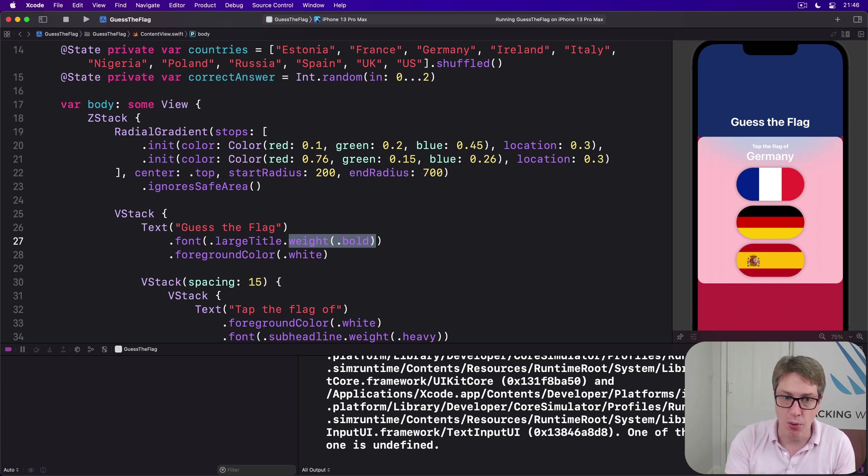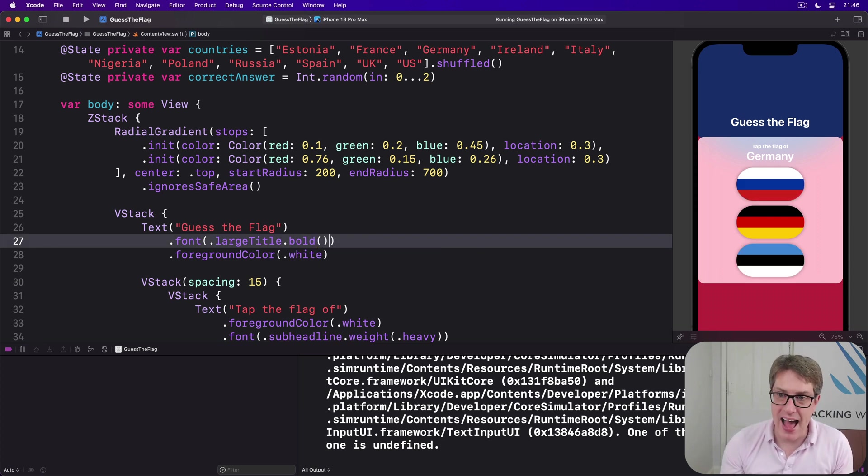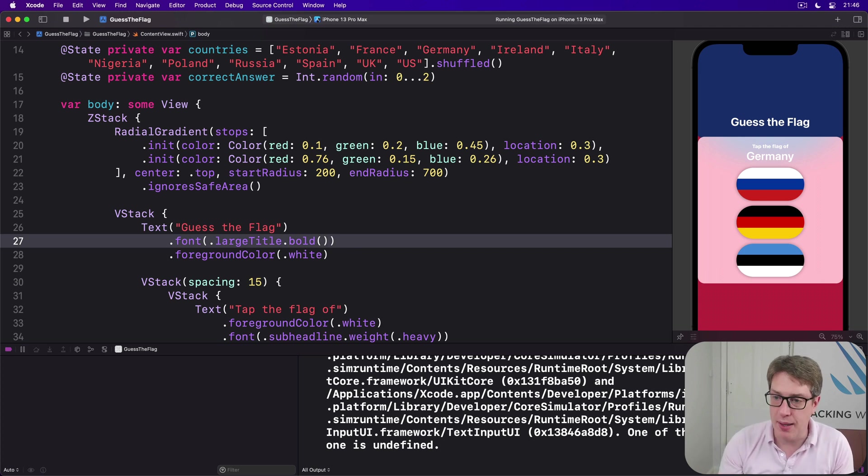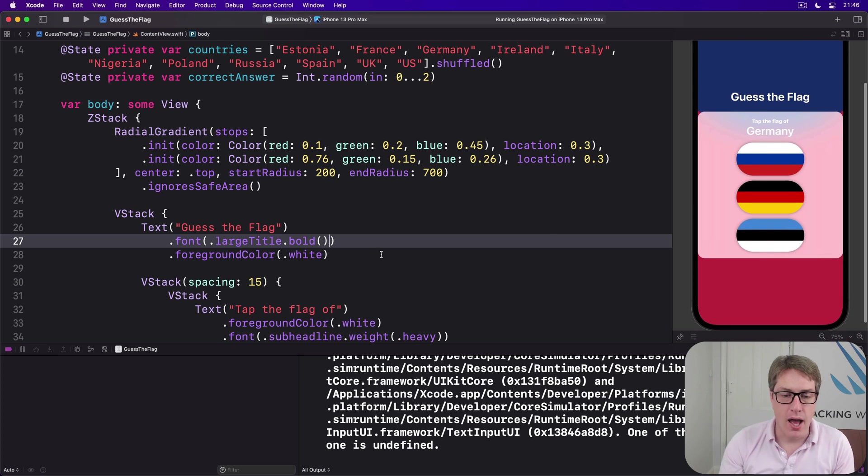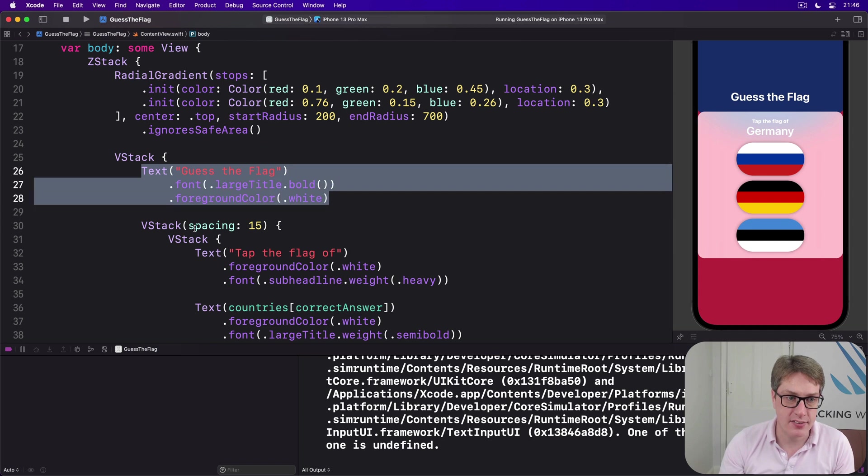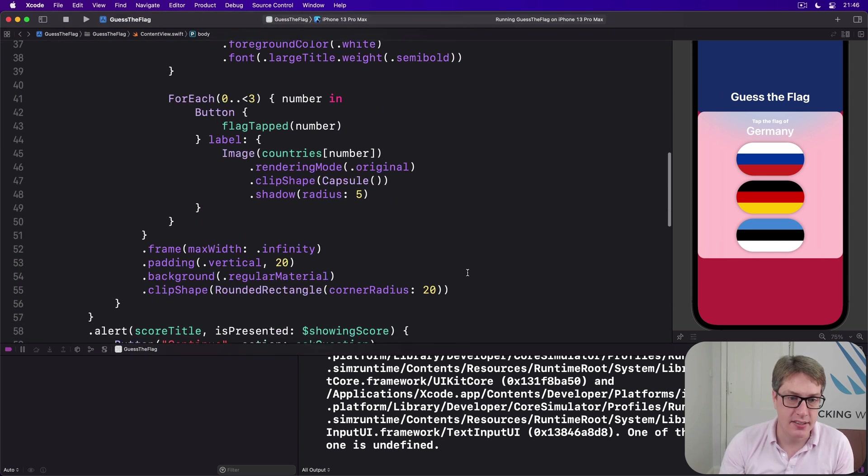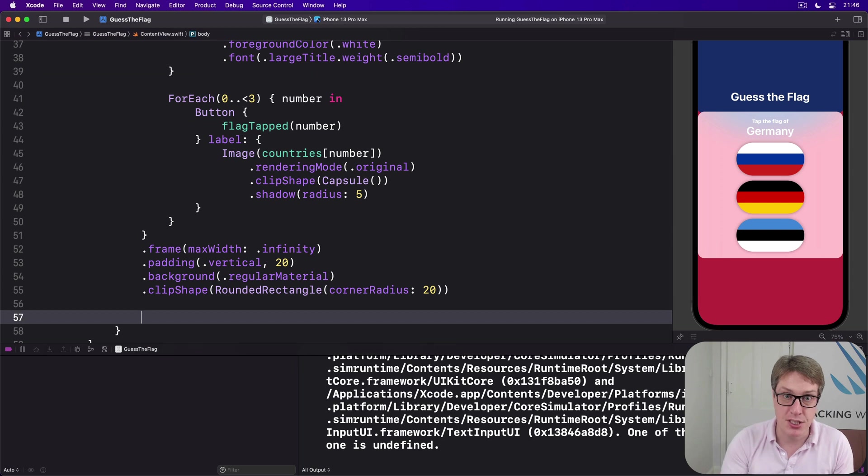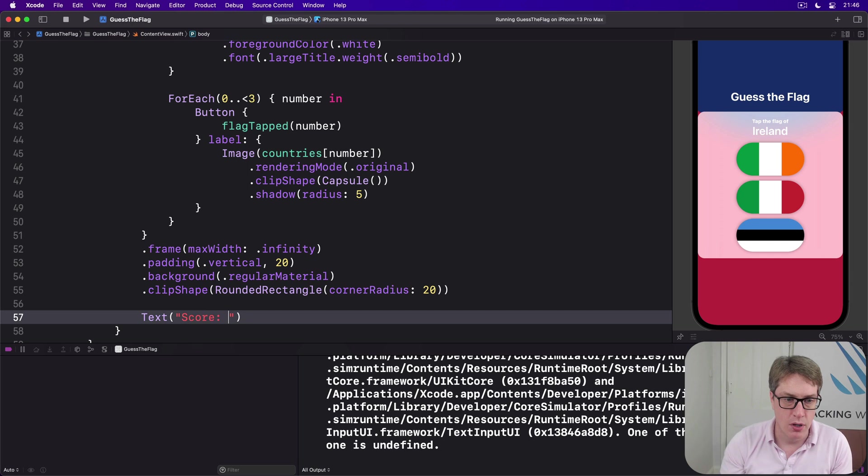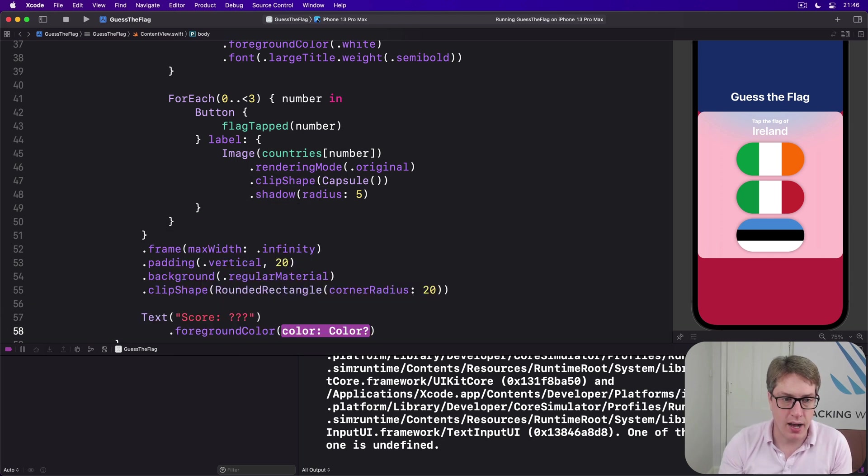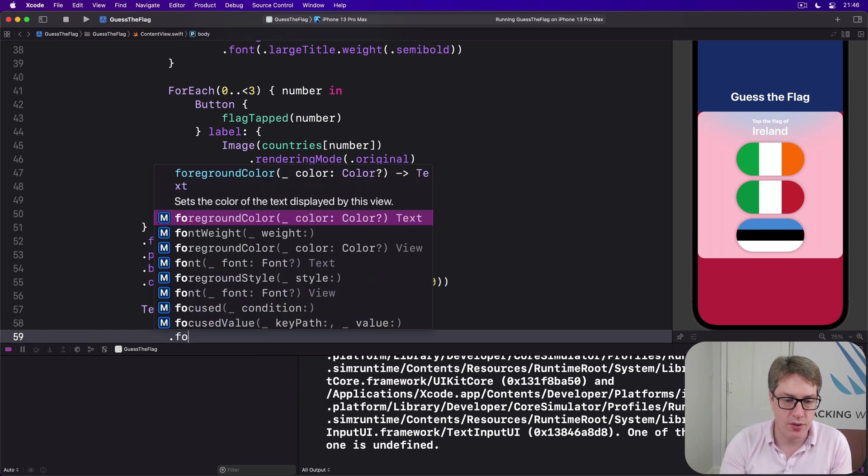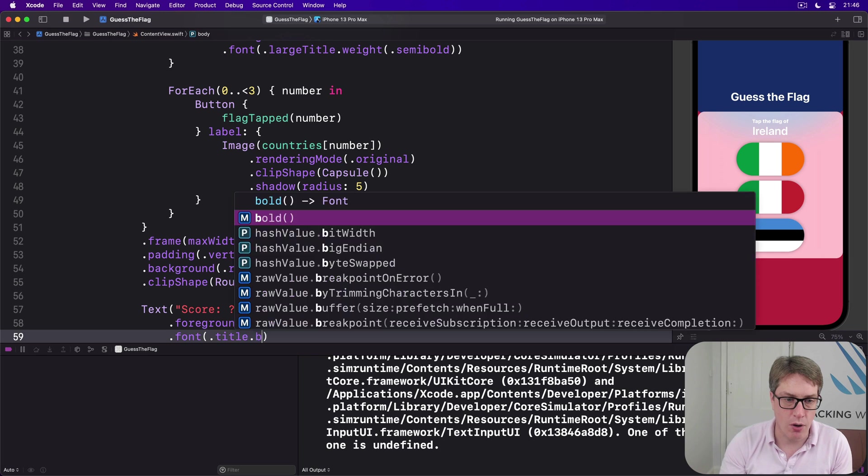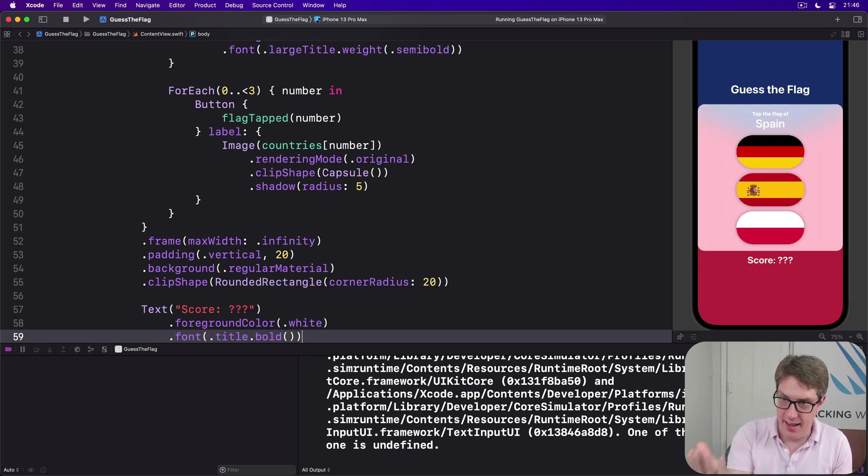Now I would say that asking for bold fonts is so common there's a slight shortcut. Rather than saying dot weight dot bold, you can just say dot bold, and it is very common. That adds our new title 'Guess the Flag,' which is very nice. We can also add a little score label. At the bottom of our VStack, so here's the text title, here's the inner VStack, down here after clip shape rounded rect, we're going to add our score title. We'll say text 'Score question mark question mark question mark,' foreground color white, and then font font dot title dot bold like that, and there we go.